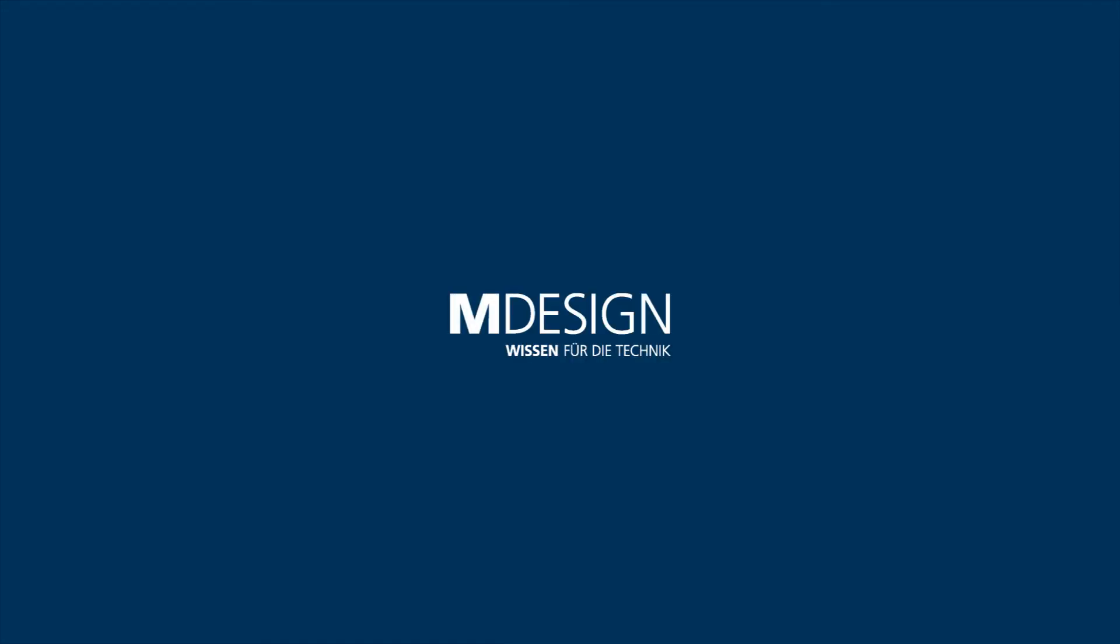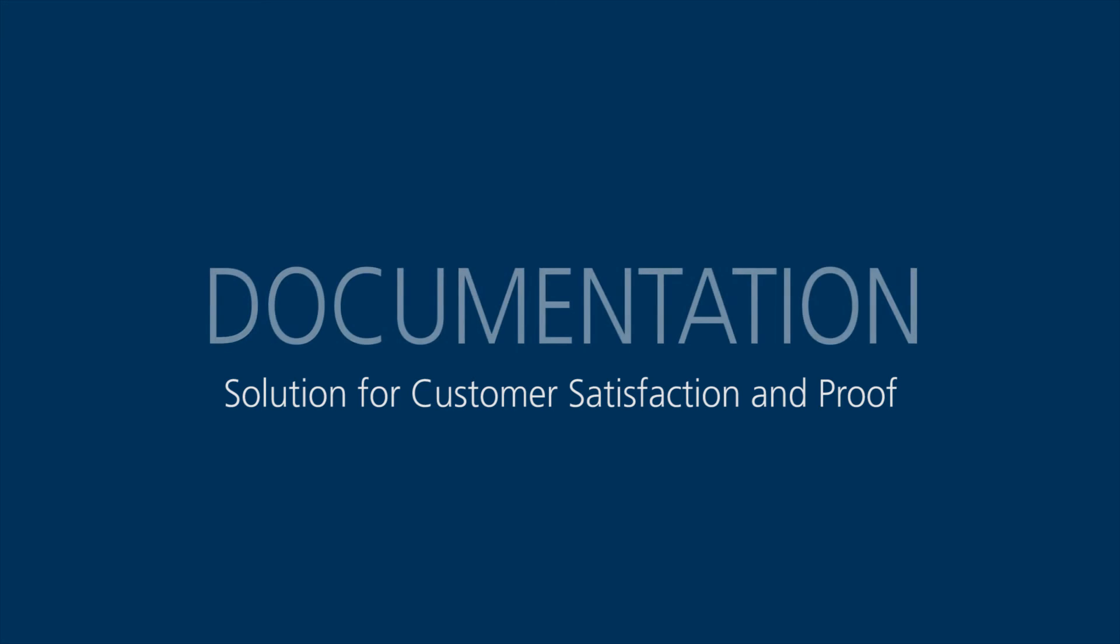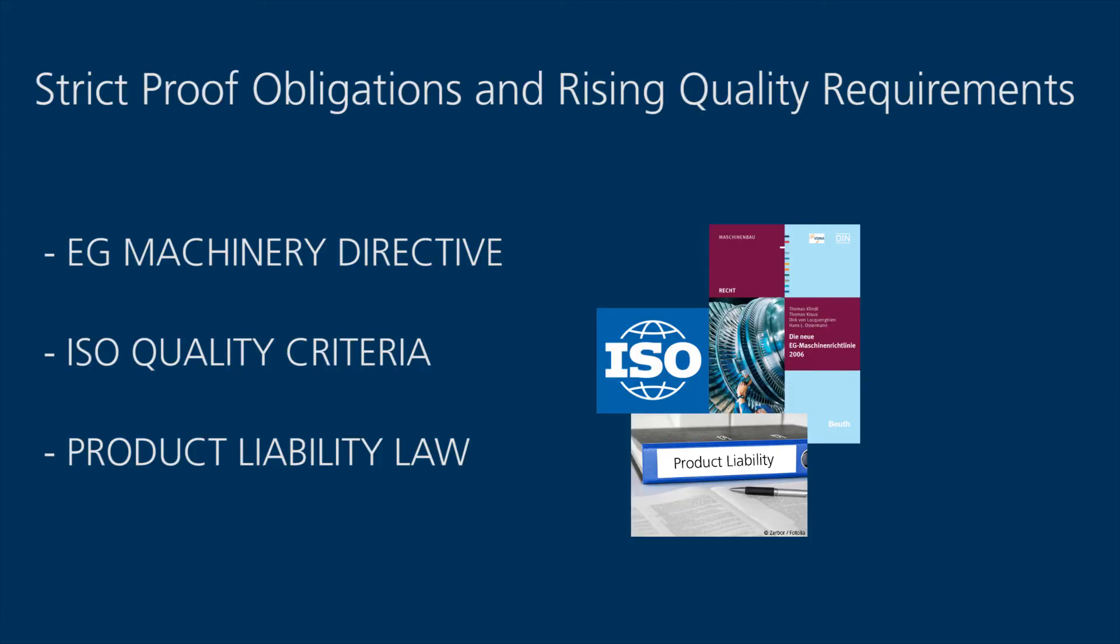Create comprehensive calculation documentation with MDesign at the press of a button. In a very short time, it provides you with proof of the conformity of your calculations with current rules, standards and technical regulations, and contributes to improving your legal compliance.